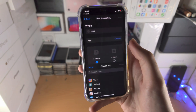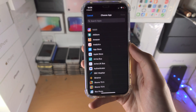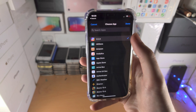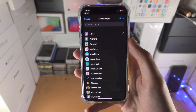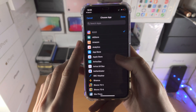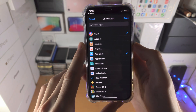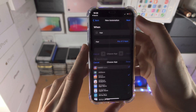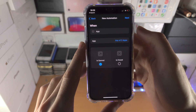Tap on 'Choose' and this is where you choose the apps you want to lock. So I'm going to lock the 1.1.1.1 app — you can use multiple by the way — let's do the App Store as well, and then we'll tap on Done.